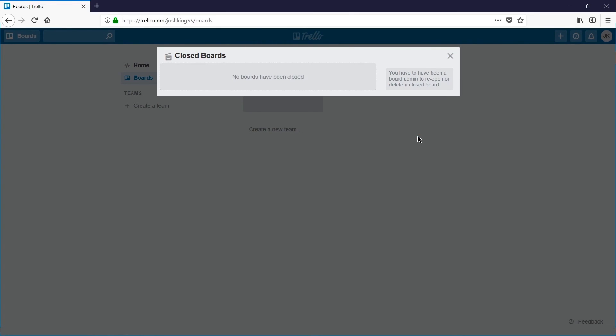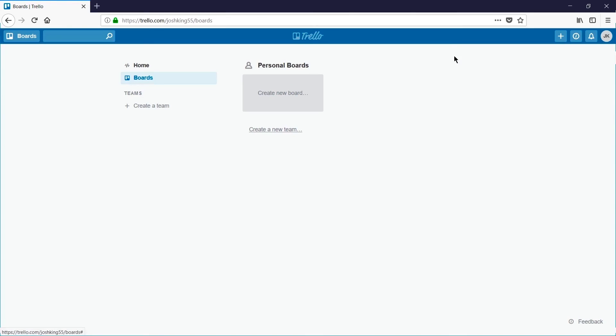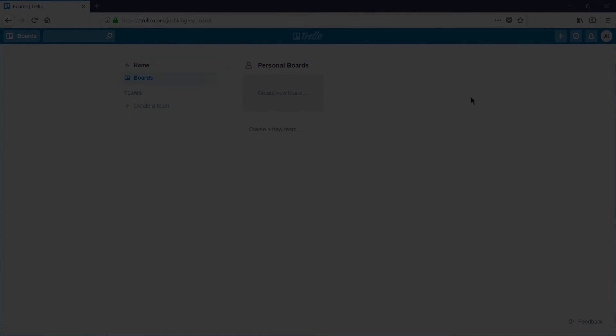That's been how to delete a Trello board. Thank you for watching.